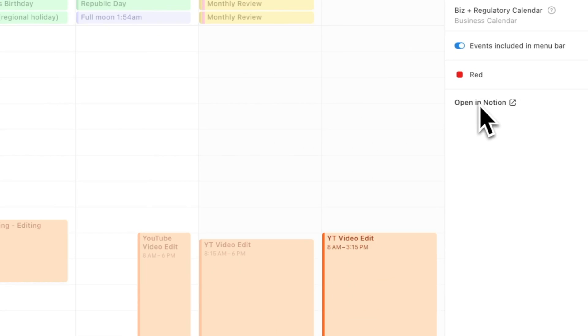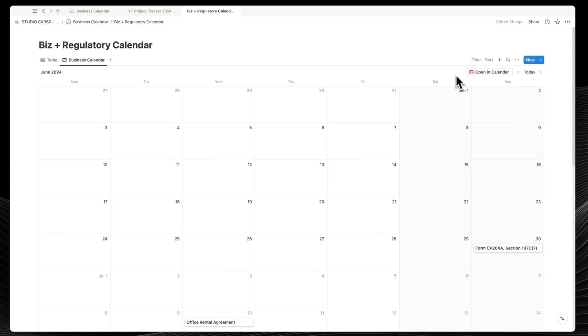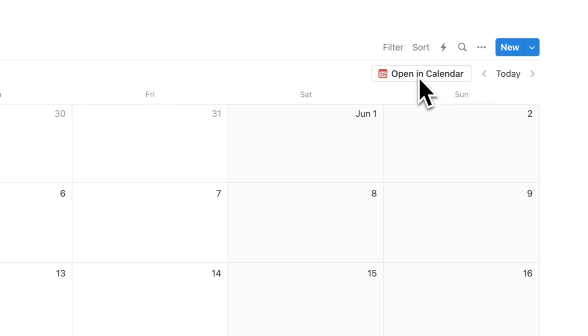it has these clever touches like open in Notion when you're inside of the Notion calendar and open in calendar when you're inside Notion. And you can navigate back and forth between both of these apps.